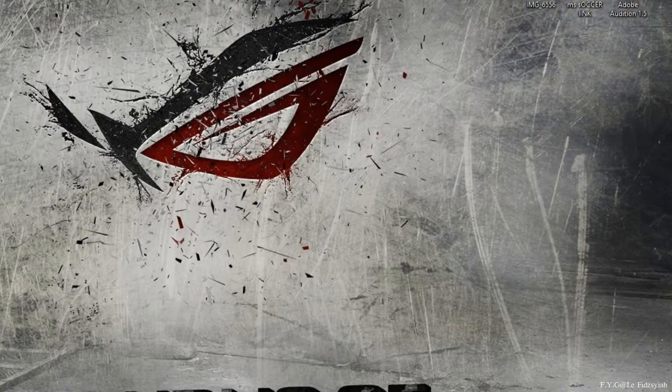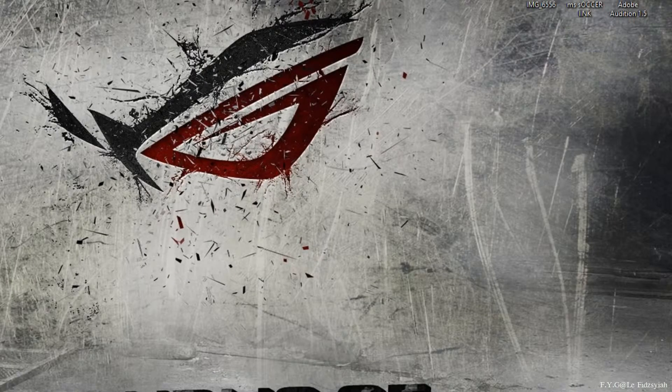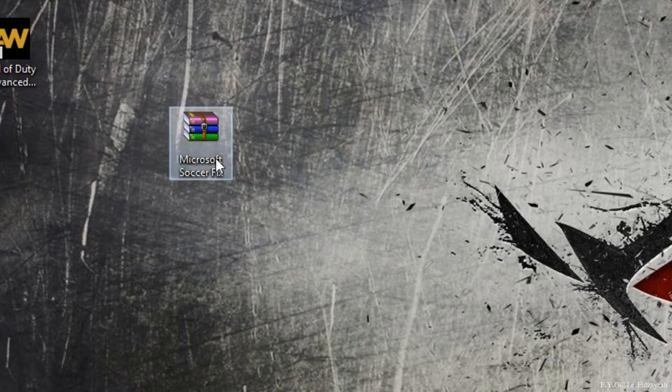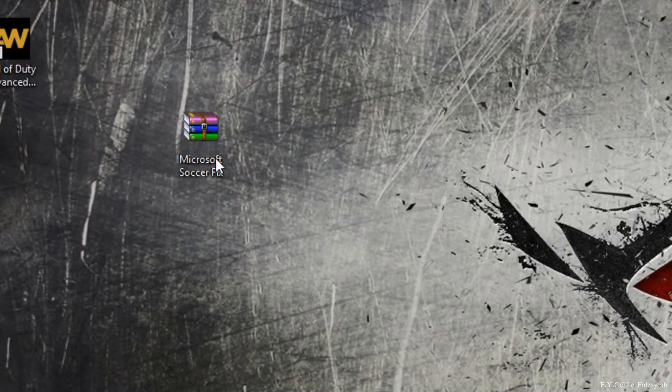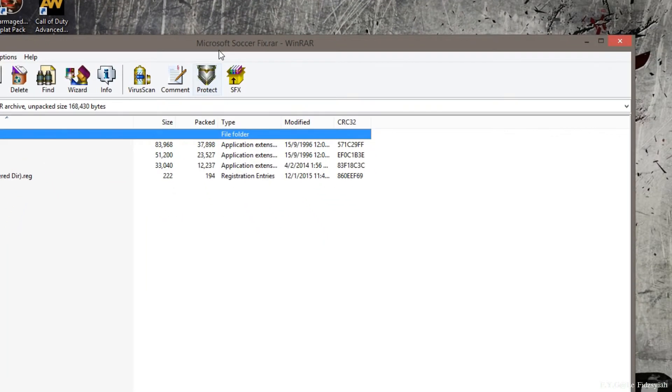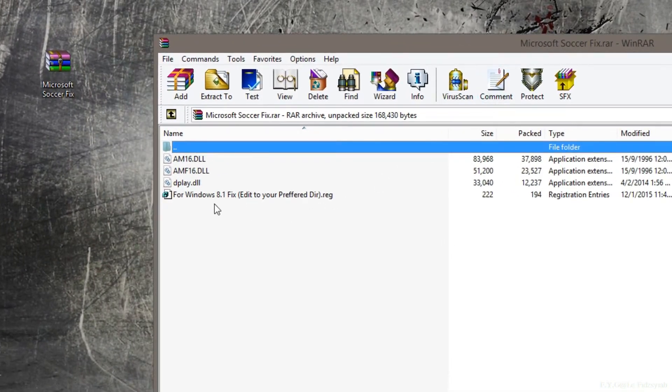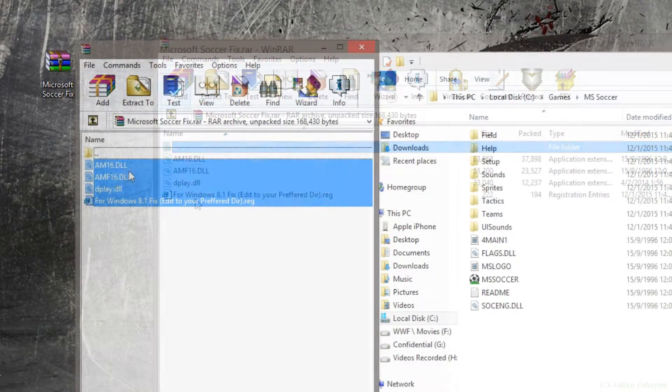So, once you have downloaded that, you will receive a WinRAR file named Microsoft Soccer Fix. Open that up and inside that file, you're going to notice there are four files. Alright, inside that folder, you're going to copy out the four files into where you install your Microsoft Soccer.